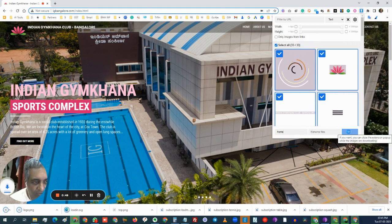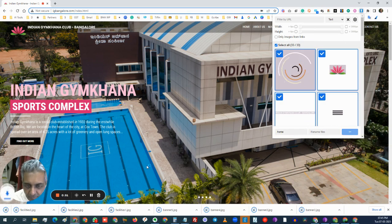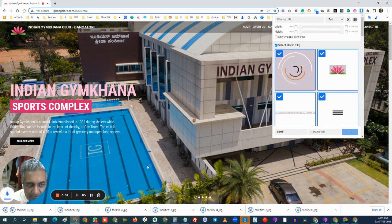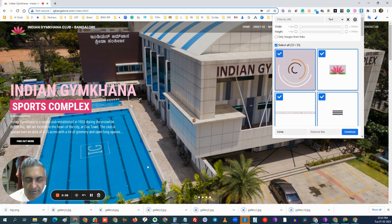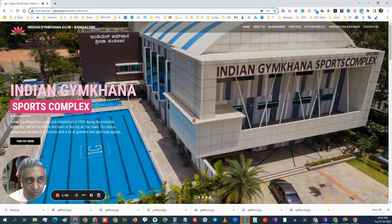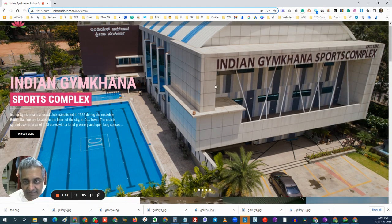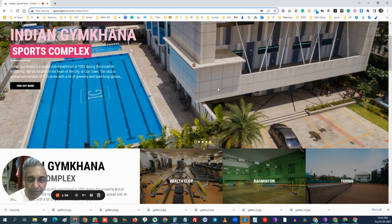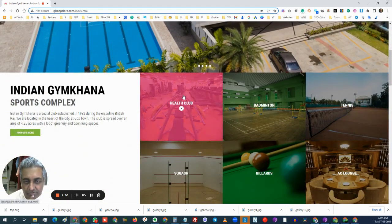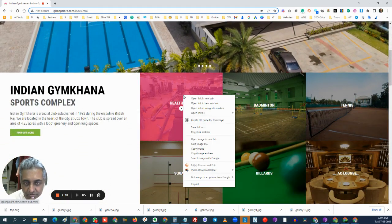I click on download and you can see at the bottom the download is happening. You can just download all the images from a particular website, especially if it is not allowing you to do that. In this case, this is a slider which was not allowing right-click saving — you can just do that through this extension.